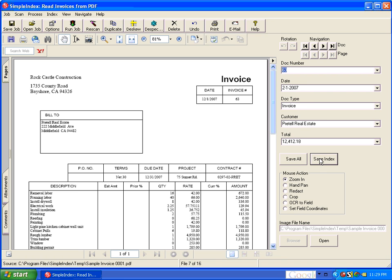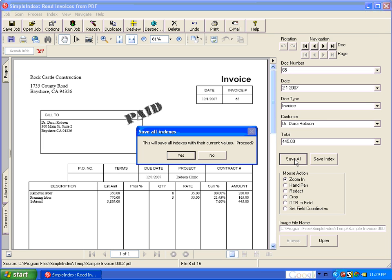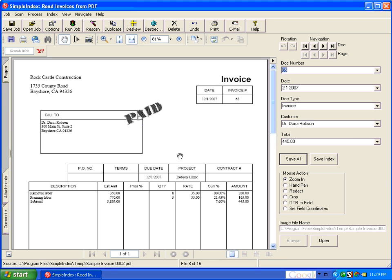So in this configuration really I can be certain that all the documents are correct so I can hit the save all button instead of save index. And that saves me a lot of time because it automatically saves all the documents with the values that were read from OCR.